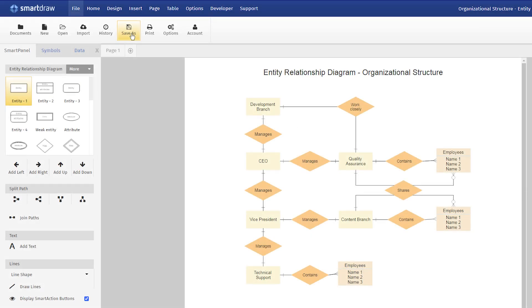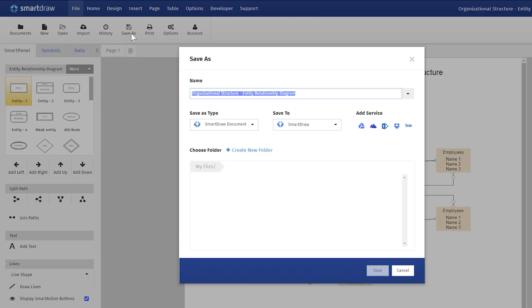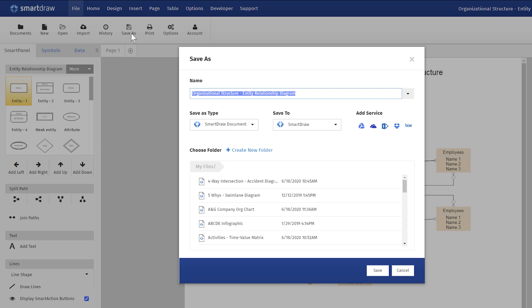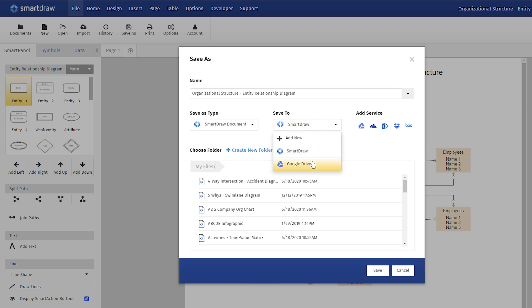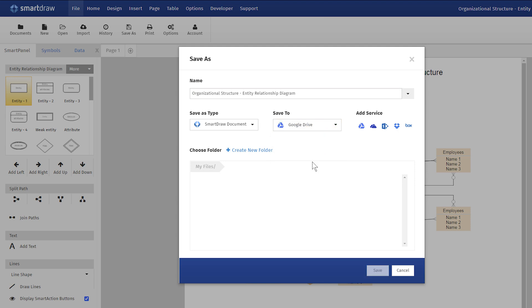You can save any diagram you create in SmartDraw to your Google Drive in the Save As dialog. Under the Save To options, select Google Drive if it's not already selected, and navigate to the folder you want to save your diagram to.